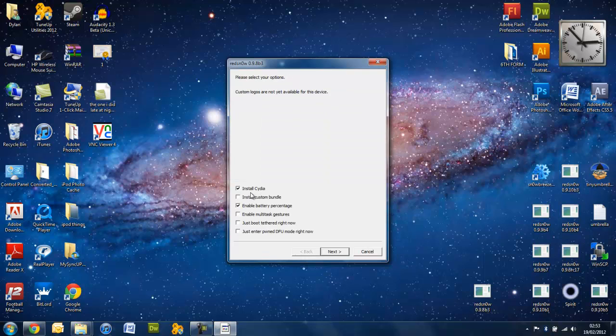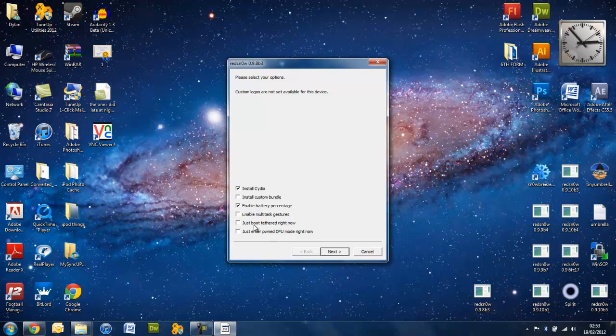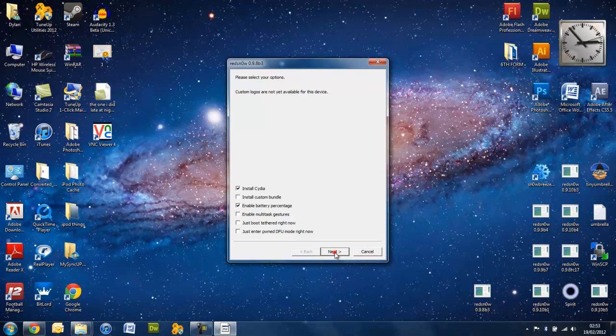you want to select Install Cydia. You have to install, obviously. You don't need that, but I like the battery percentage and this is just for later. So, you go ahead and press next.